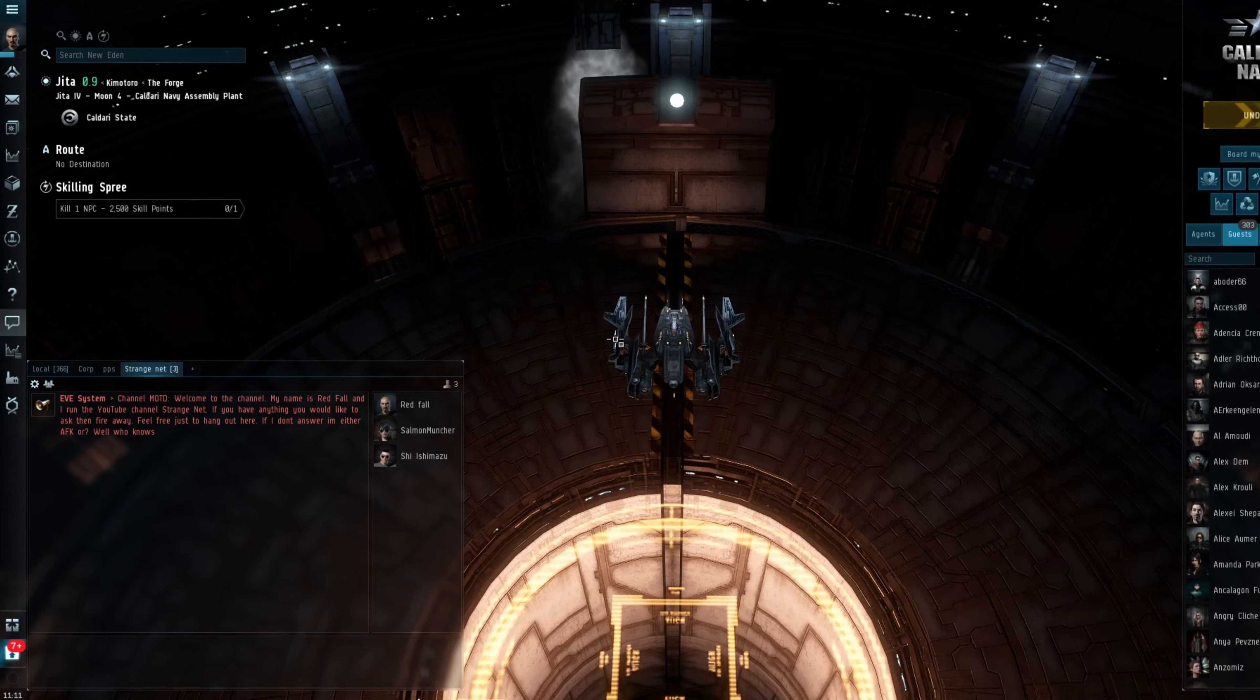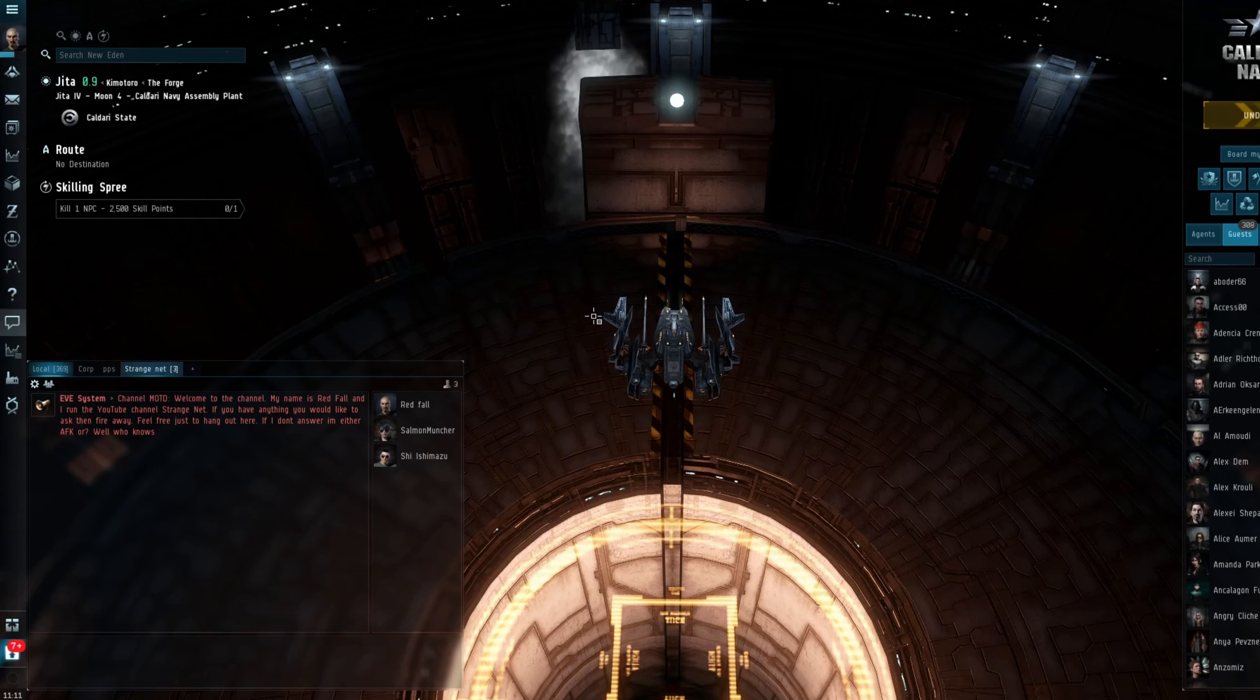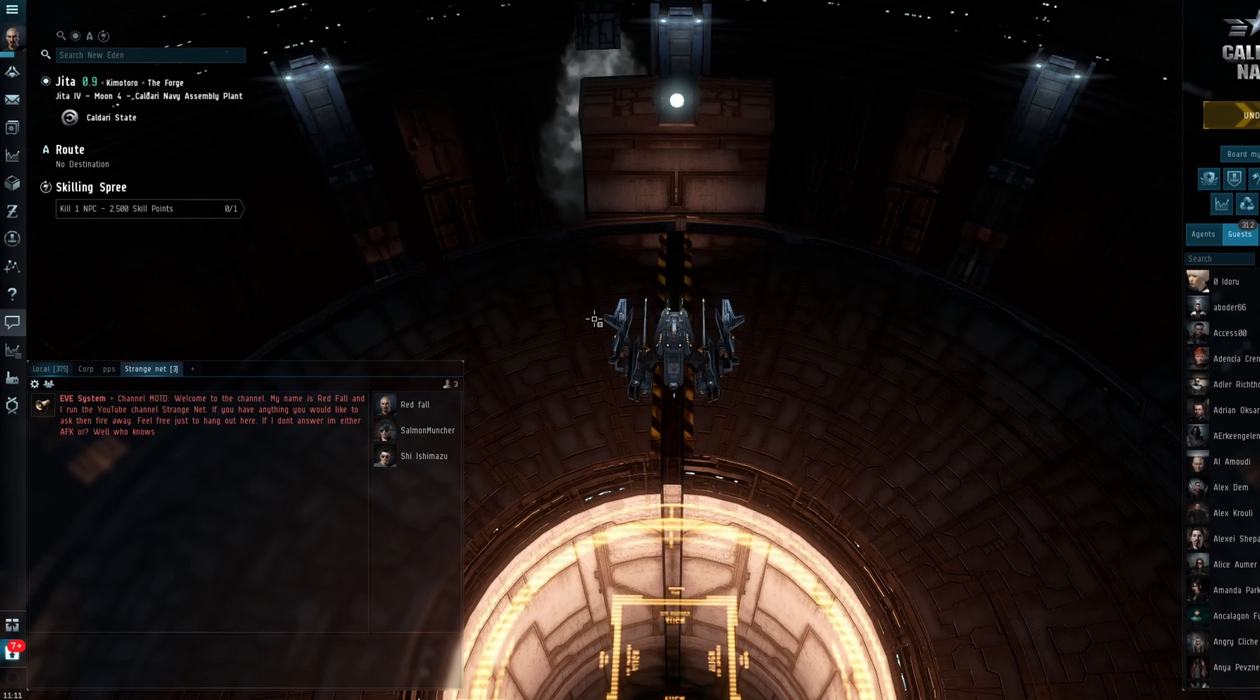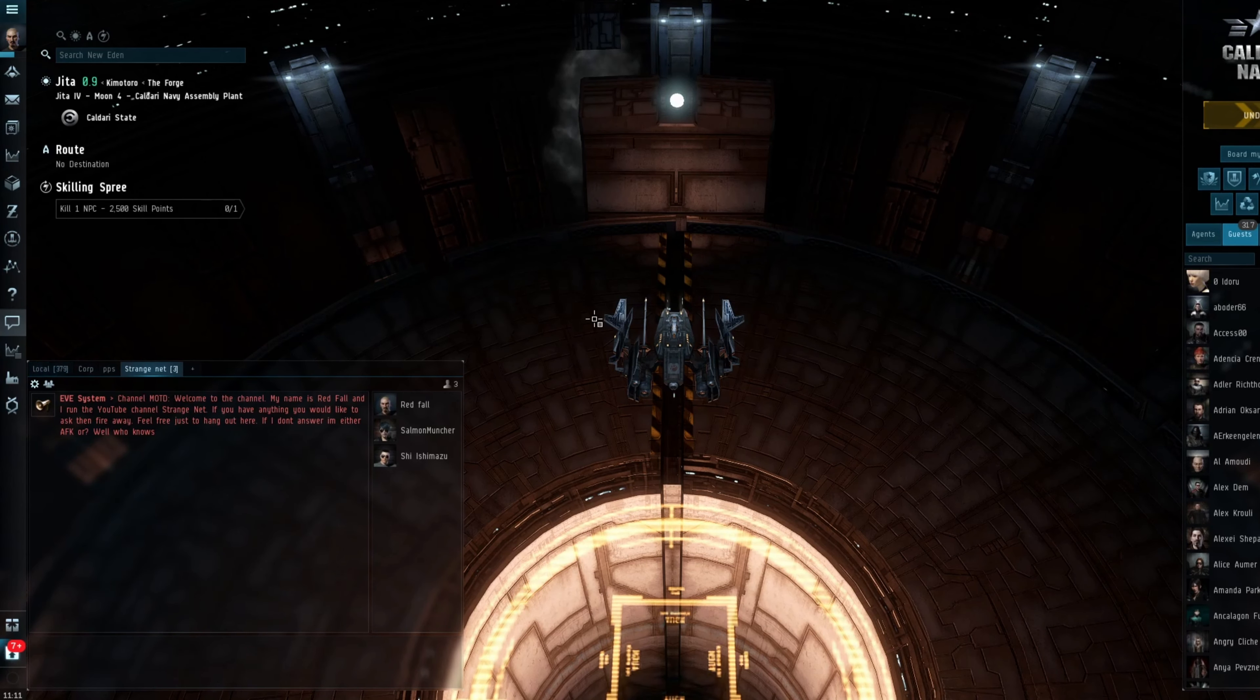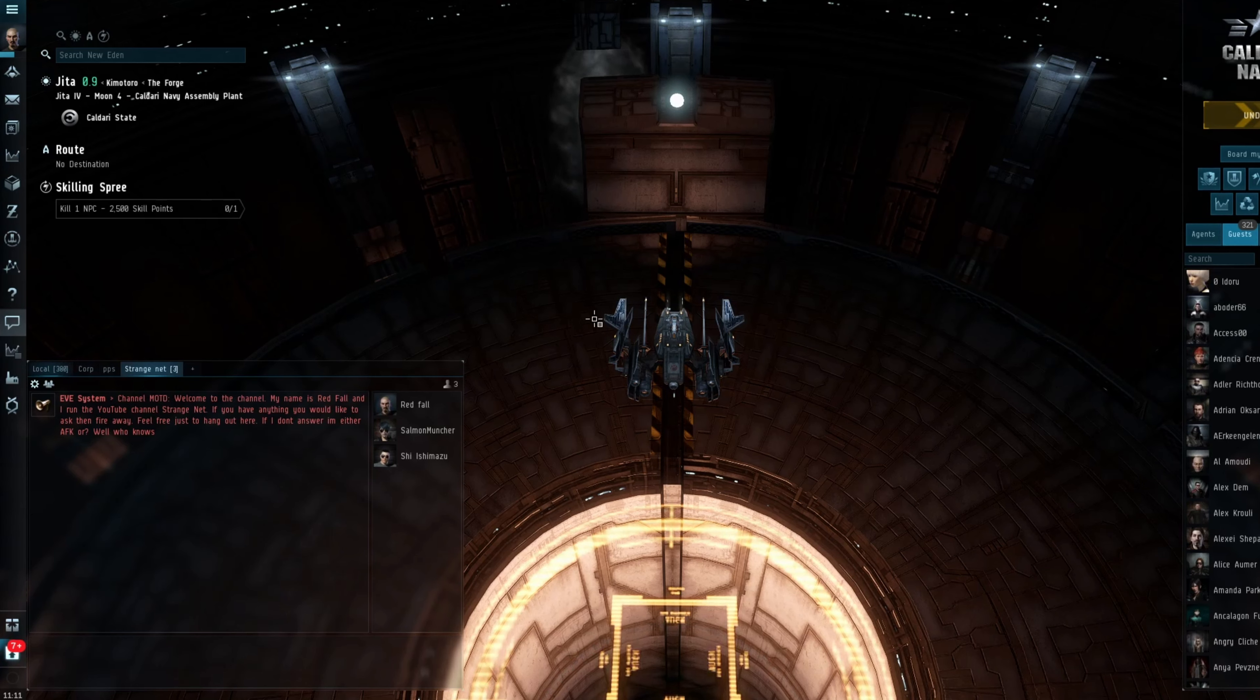So, as I said at the start of the video, I am not the best station trader in the world. And I have made their 220 million ISK, so it is still very possible to make very good ISK doing station trading.